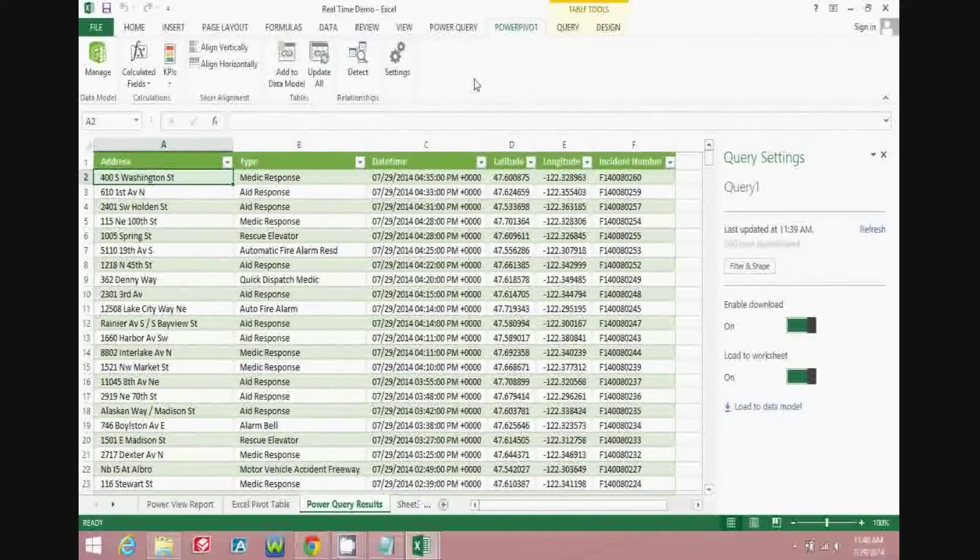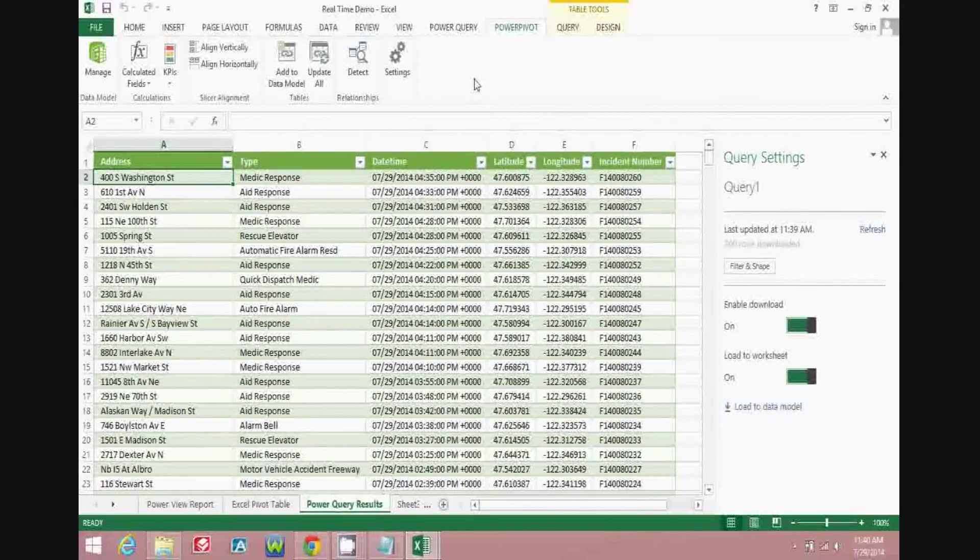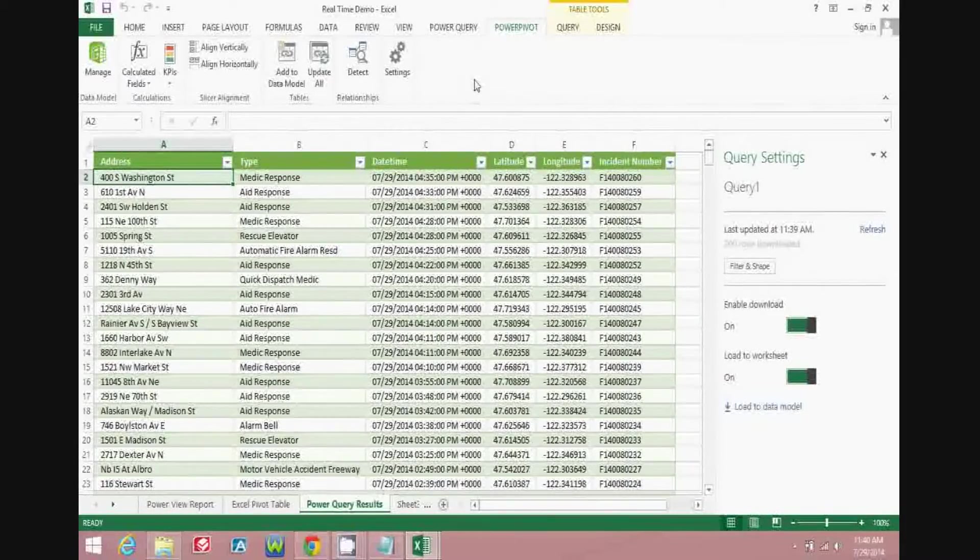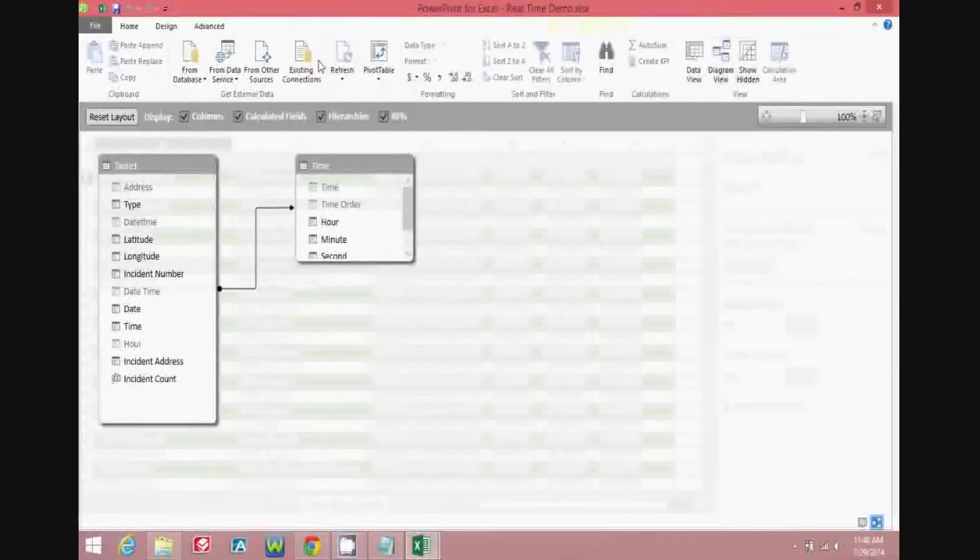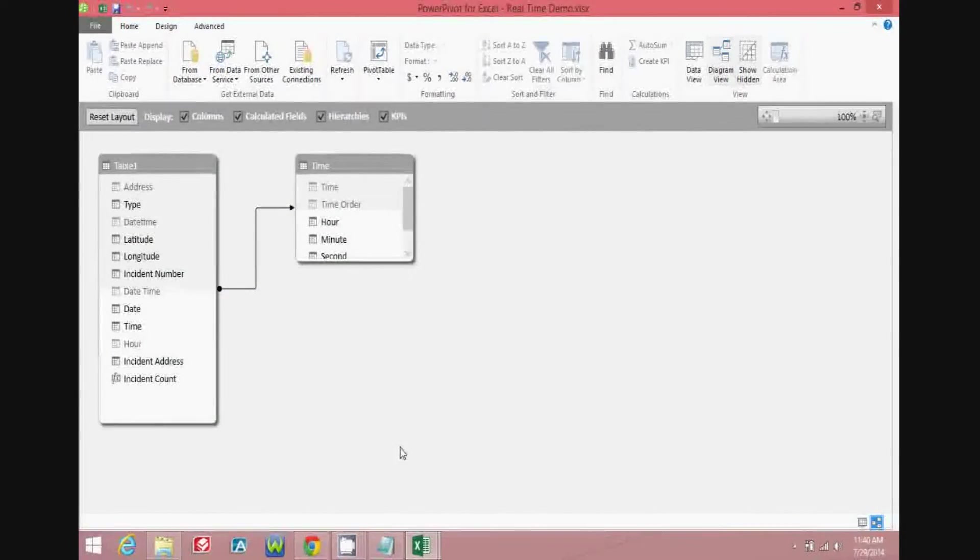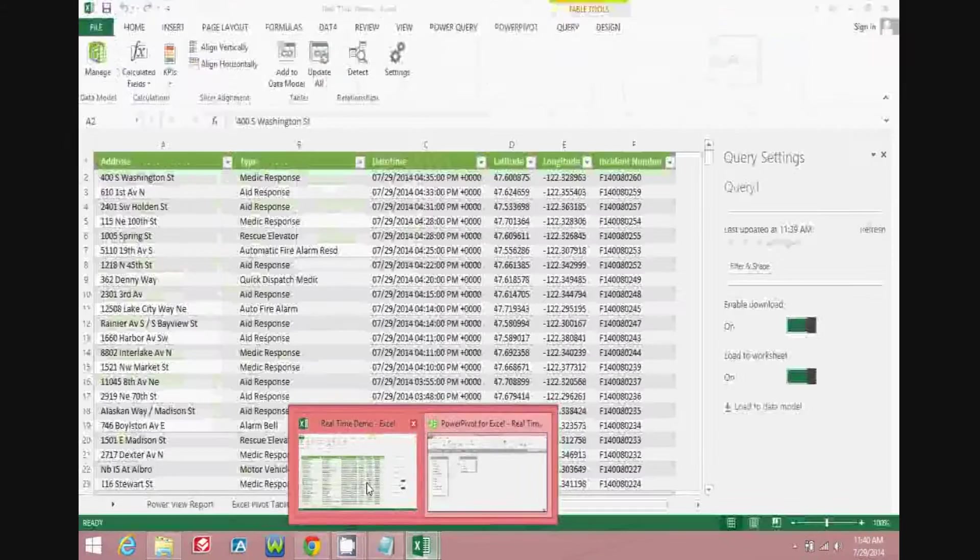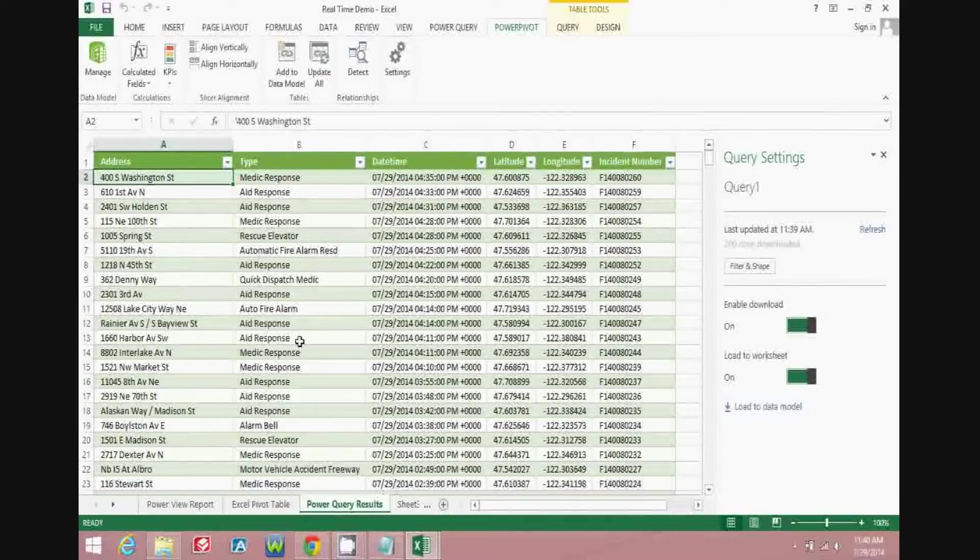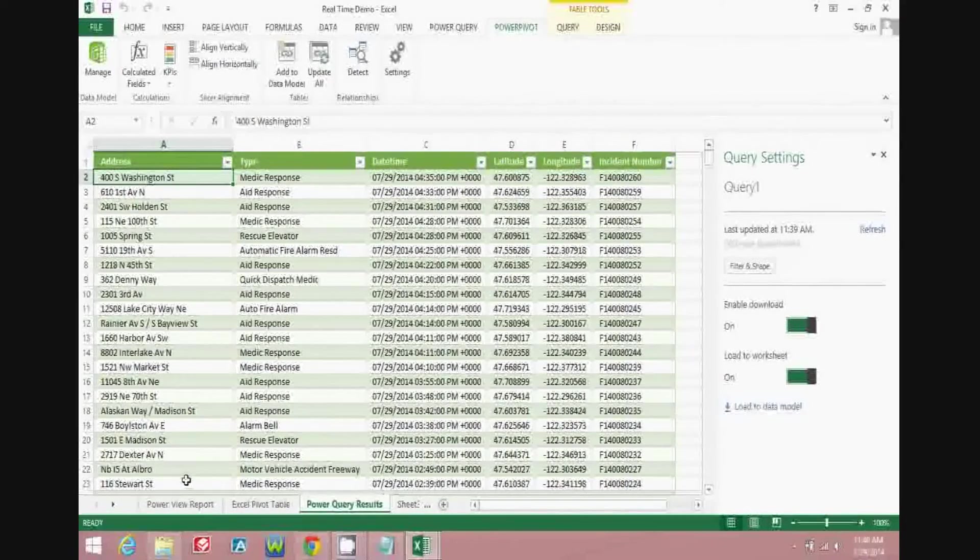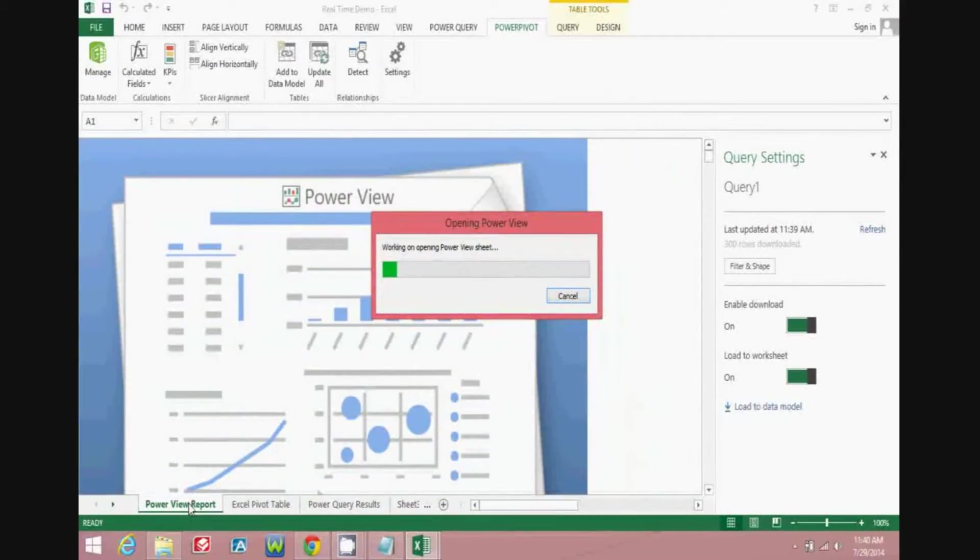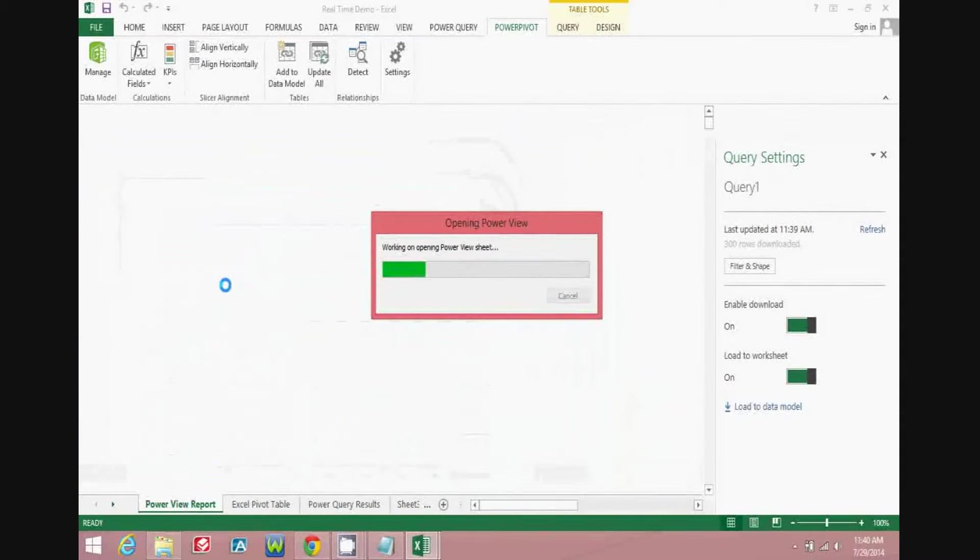Once you've updated the data which is in the pivot table from the Power Query query, you can then update all of the tables in the Power Pivot model. And from that point, you can then move to Excel, and you can start building either Excel reports or you can build Power View reports, and we'll go ahead and wait for this to open.